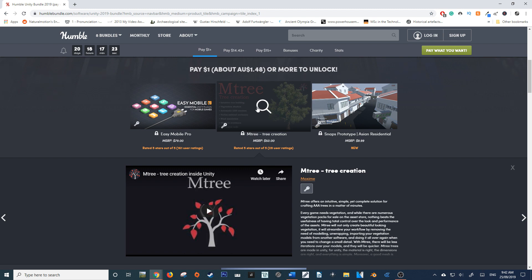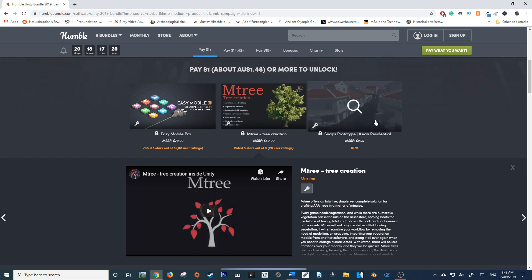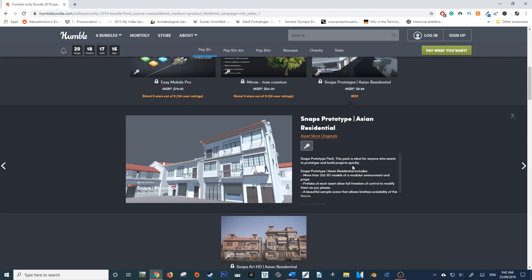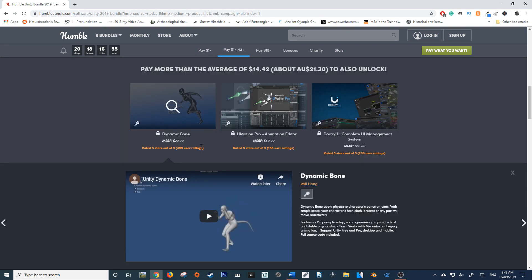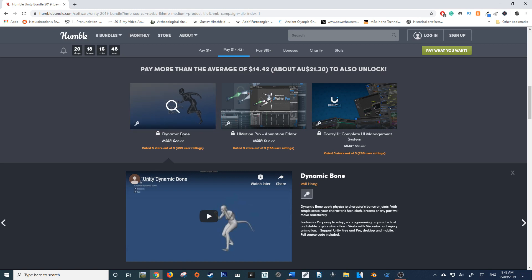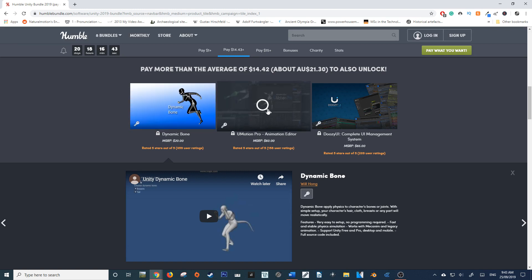Then you get Snaps Prototype, which looks to be a generic asset builder that lets you plot out a level pretty simply. You also get Dynamic Bones, which adds physics to characters' bones and joints.